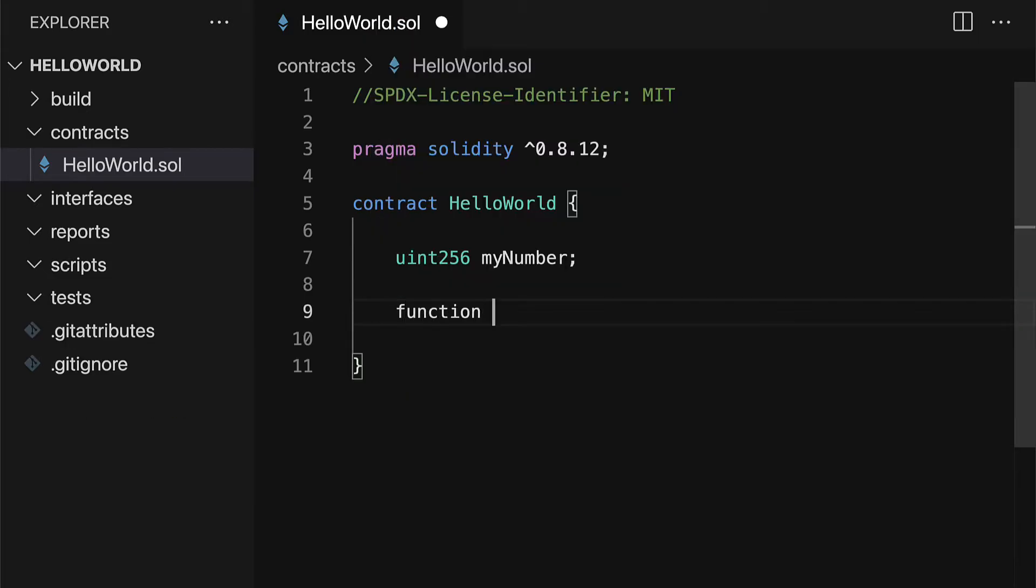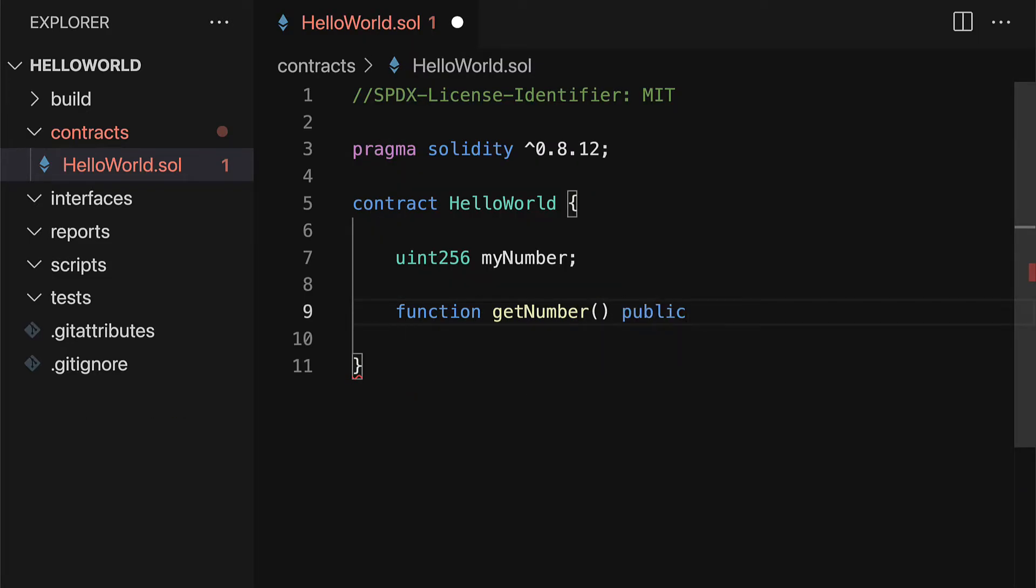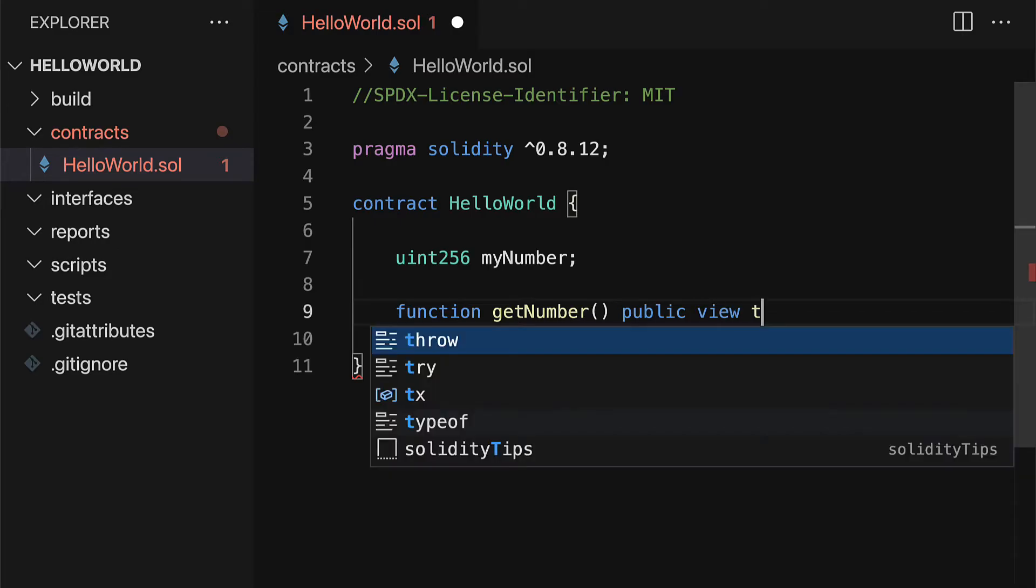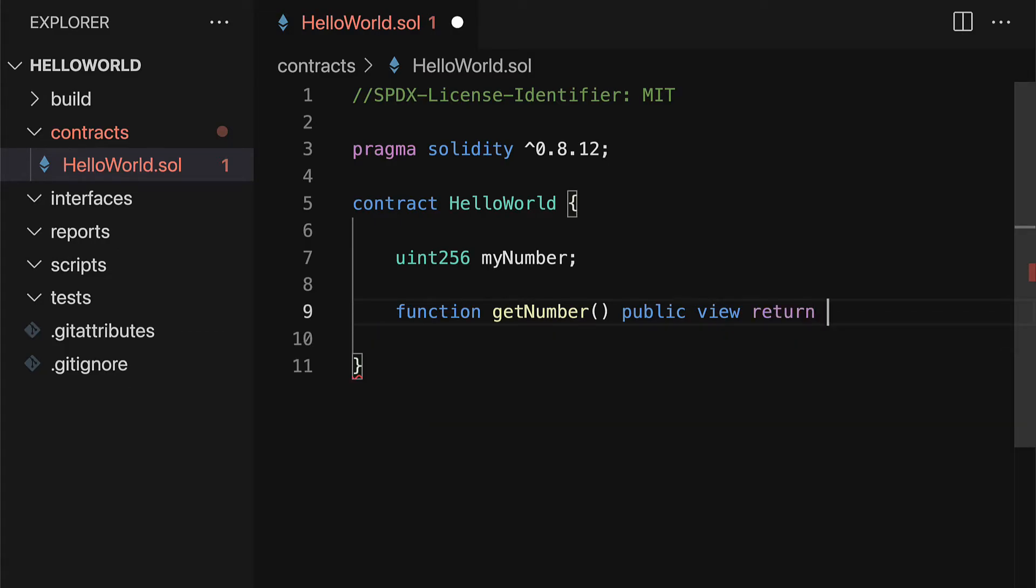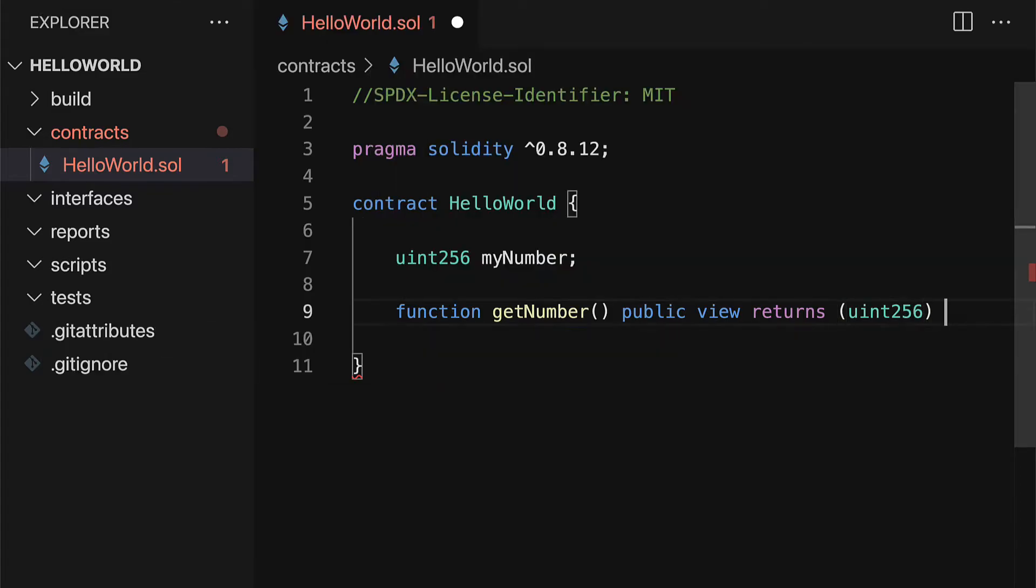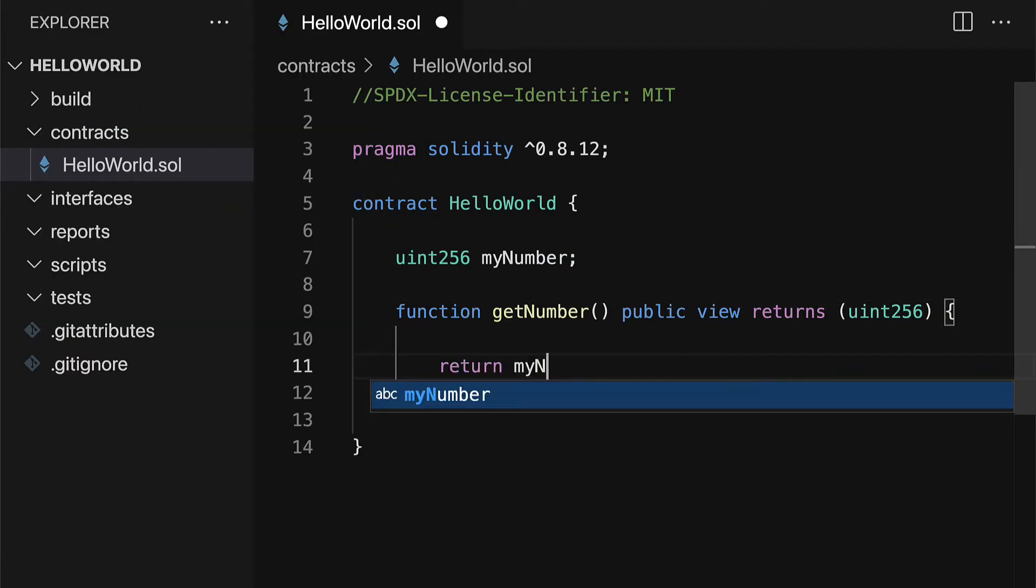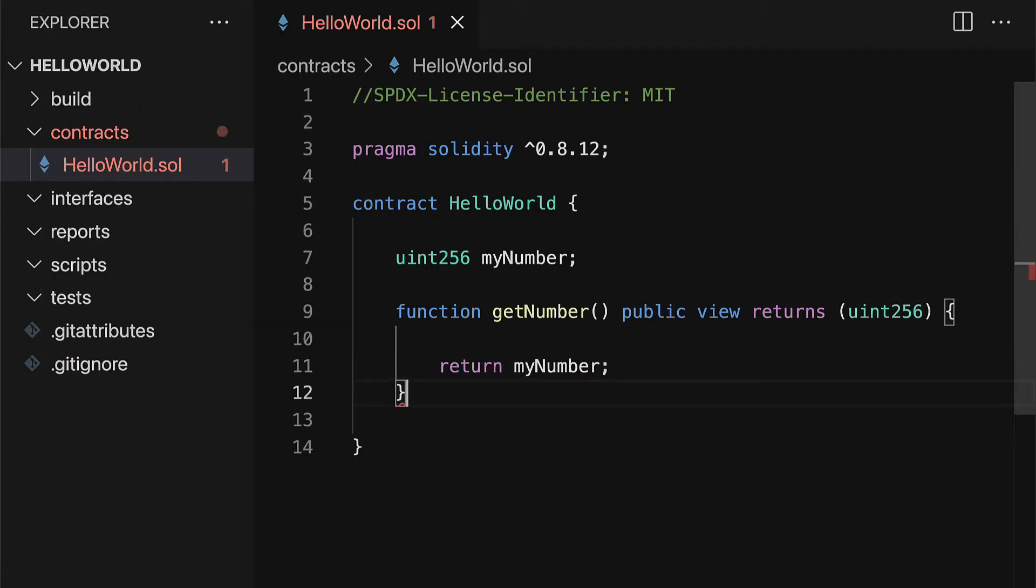We'll have a function that allows us to get the number. The default initial value of the number will be 0. So we can create this function that returns a uint256 and it's going to return myNumber.